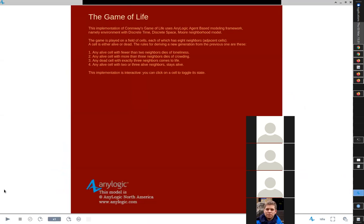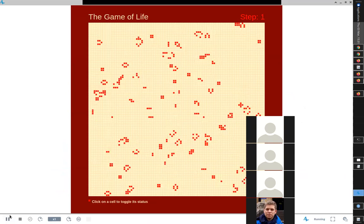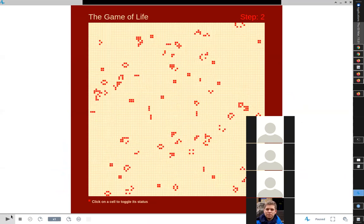The rule is: in a given square, if it's empty, it can be colonized by any nearby living cell if it has exactly three neighbors that are alive. If it's a living cell already, it will continue to live if it has either two or three neighbors. You can click on the cells to perturb them, and it evolves from there.